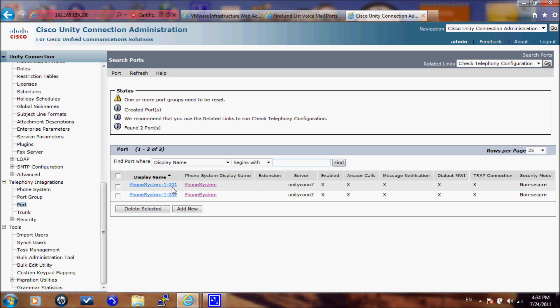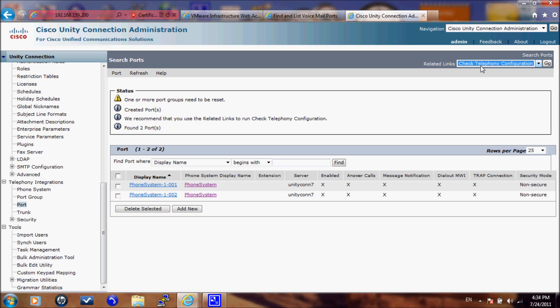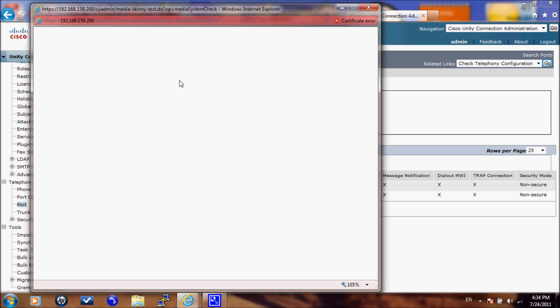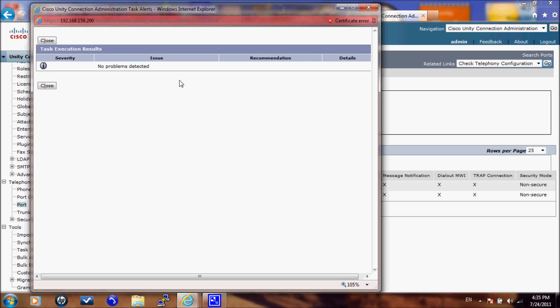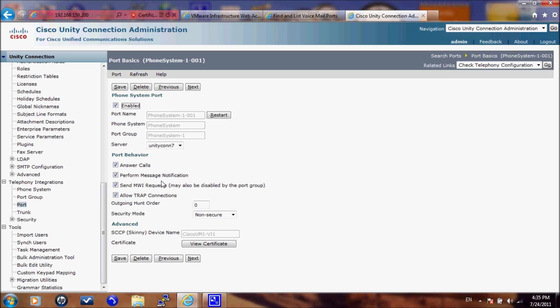After the ports have been added there is nothing to check. We can go to check the telephony configuration by pressing on go. And this is going to check whether your configuration is correct or not. And it will give you an error if there is anything that is missing from the configuration. And here sure enough it gives us no problems detected. And if you go to the port itself you can even check the ports itself and test the ports.